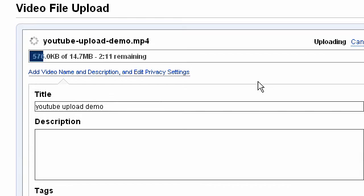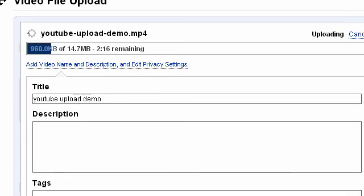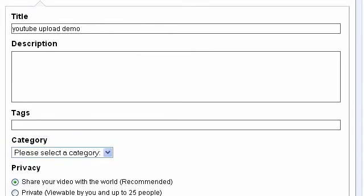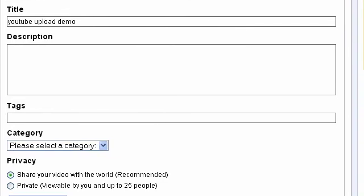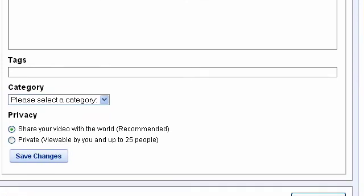I'm going to choose my YouTube upload demo video here. I click OK. So immediately YouTube starts uploading the video and you see the time remaining, etc.